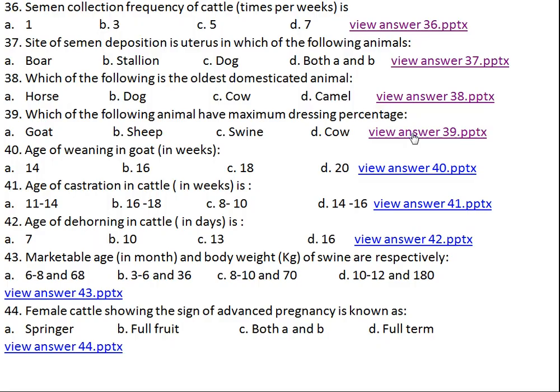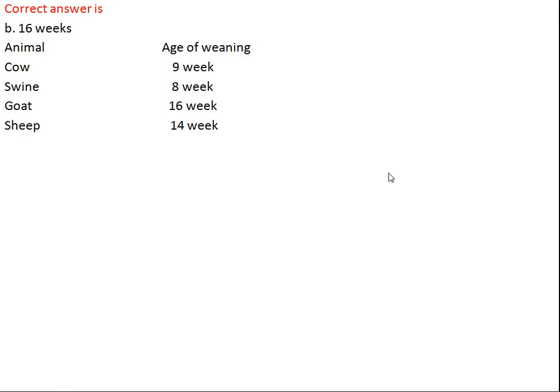Question number forty: age of weaning in goat in weeks is what? Option A: 14 weeks, Option B: 16 weeks, Option C: 18 weeks, Option D: 20 weeks. The right answer is 16 weeks. In case of cow the weaning age is 9 weeks. Swine is 8 weeks, goat is 16 weeks, and sheep is 14 weeks of age.